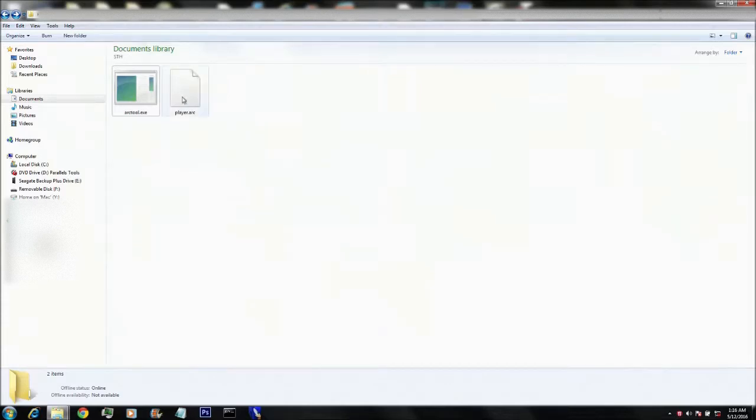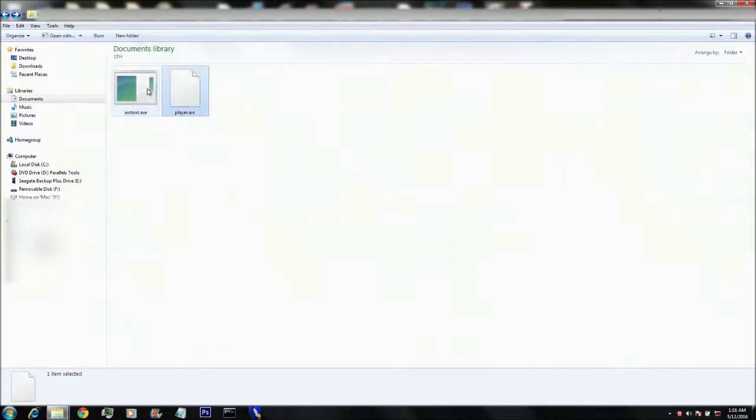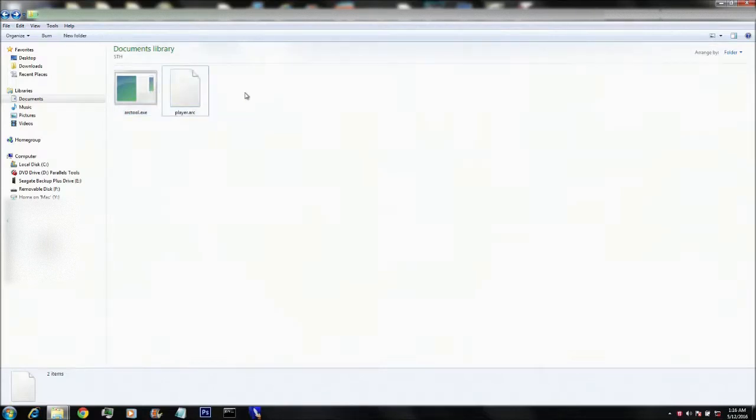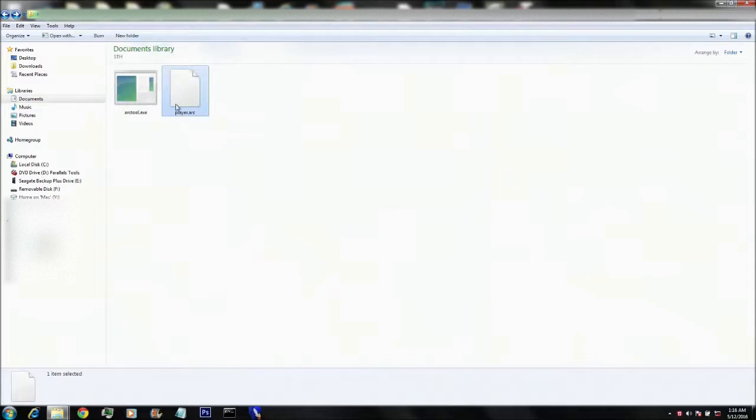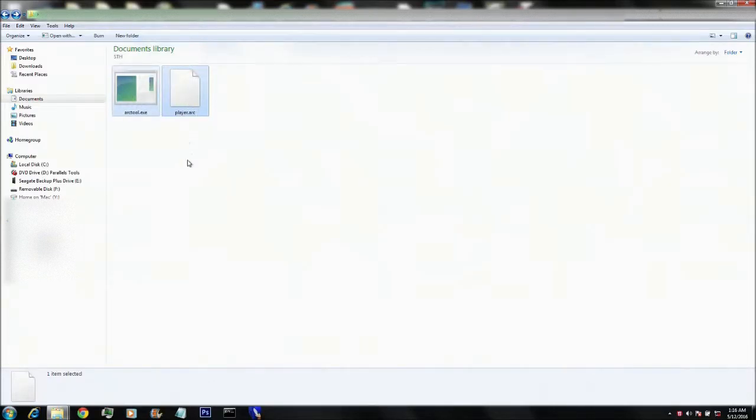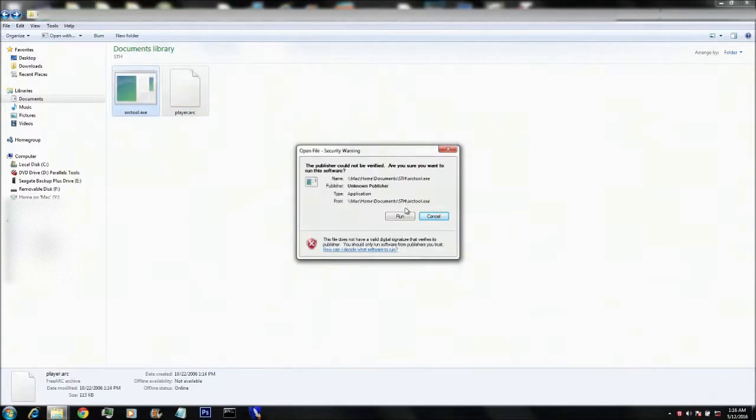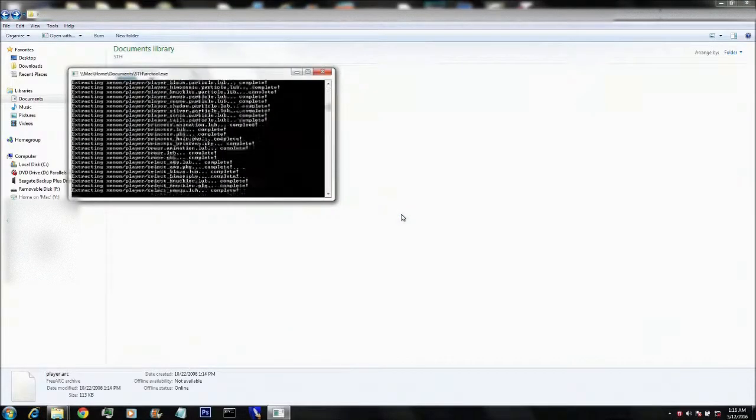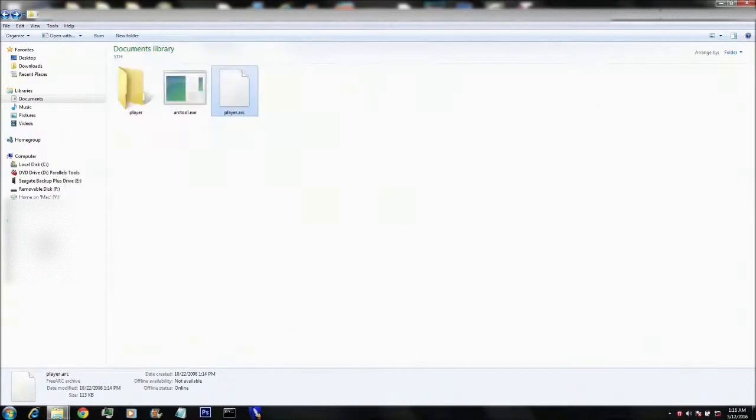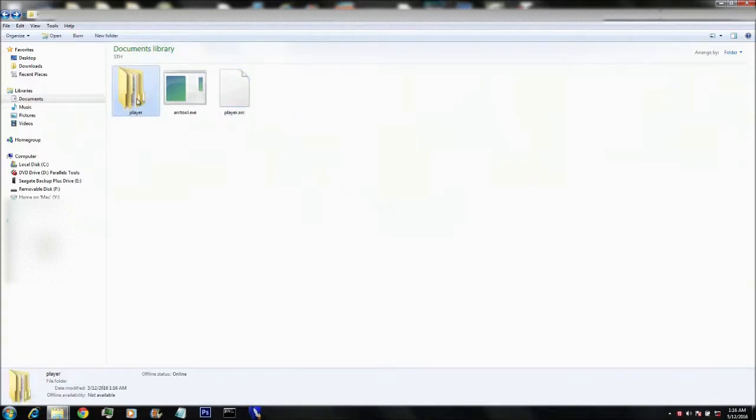There you go. So we have arctool.exe, which we will be using to extract .arc. I'm using .arc because it's the most common used archive in 06. What you want to do is simply drag .arc into arctool.exe, then it's going to ask you if you want to run it,